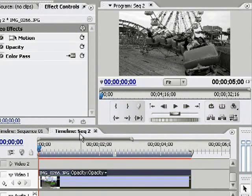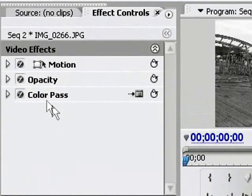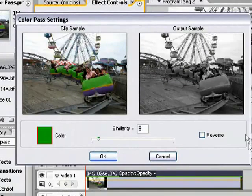However, this is not what we want. To fix the problem, head over to the Effects Control window, click on the Setup button next to the ColorPass filter, and you'll be presented with this screen.